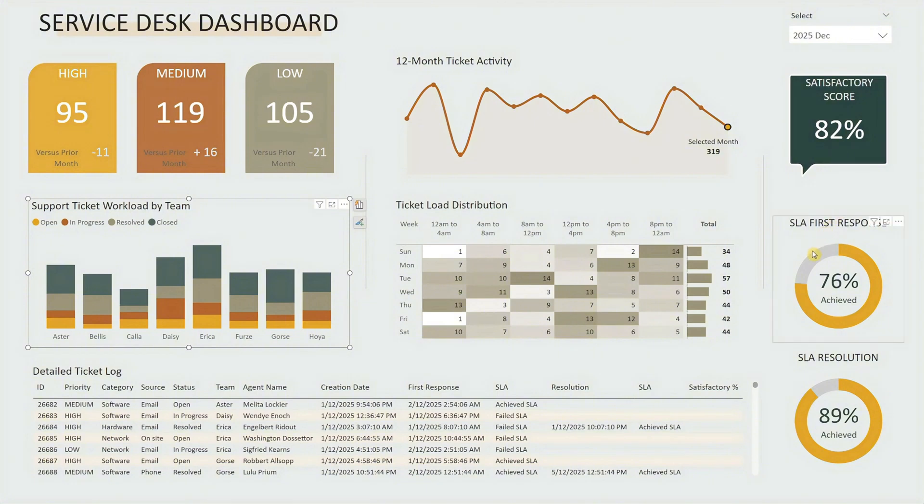Right below that, you'll see two pie charts displaying the service level agreement performance. The top for first response, the bottom for resolution. They help track whether your team is meeting expectations.